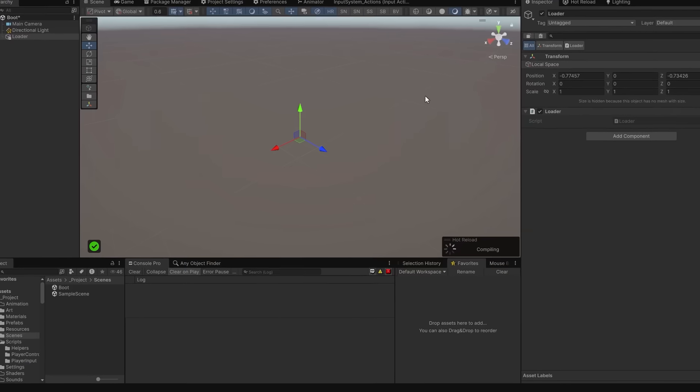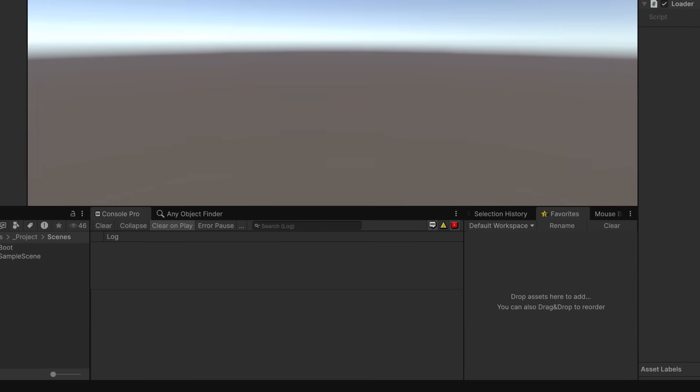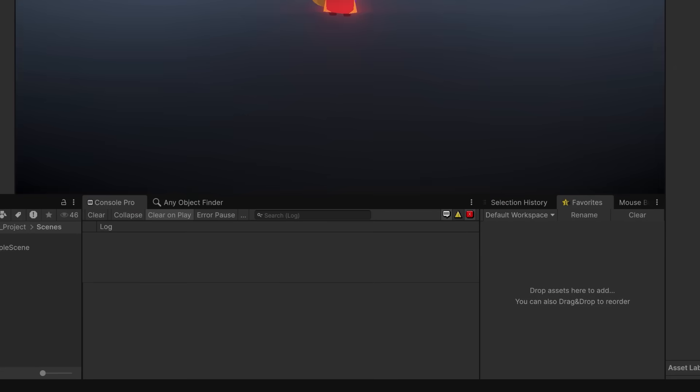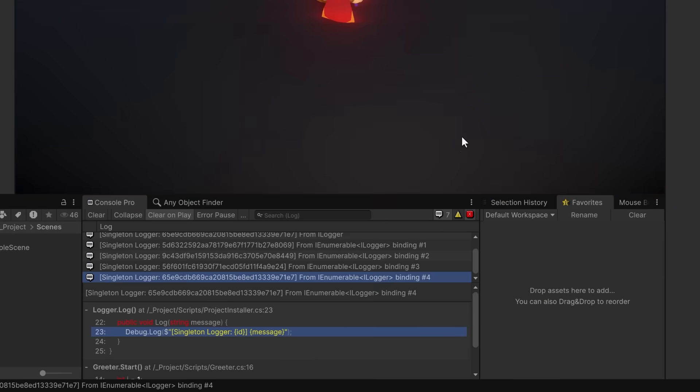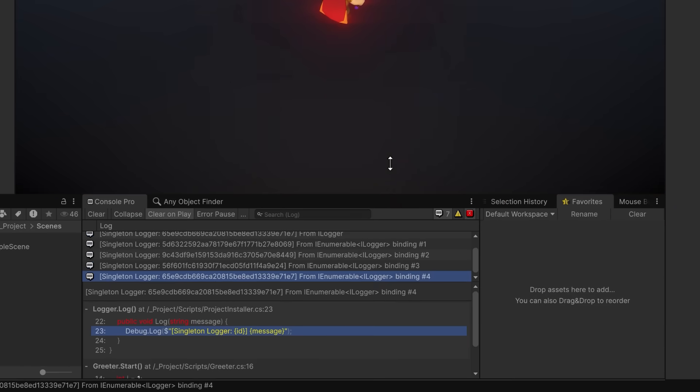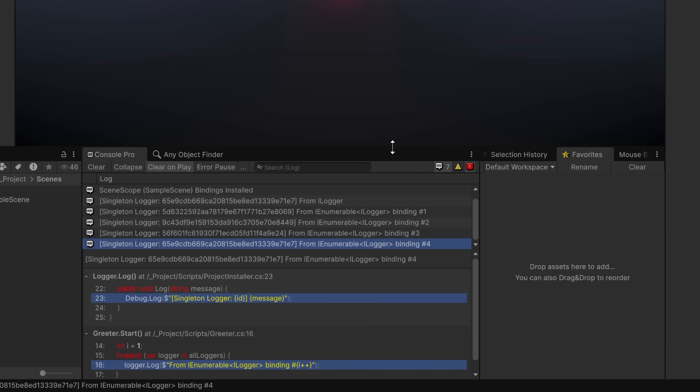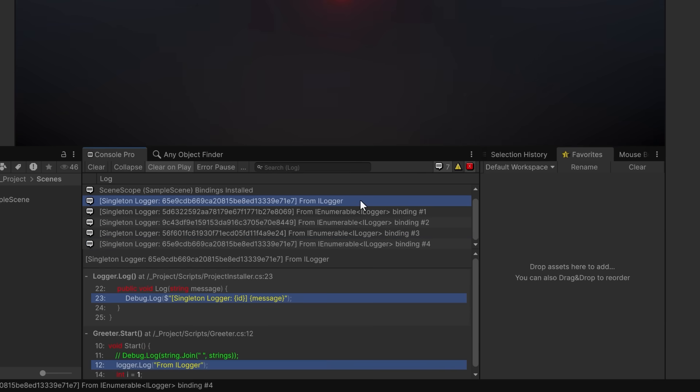So let's hit play and right away we get some output in the log. I'll just stretch this up a little bit. So we can see that this single logger has the same ID as binding number four. It was the last one to be registered with the system.